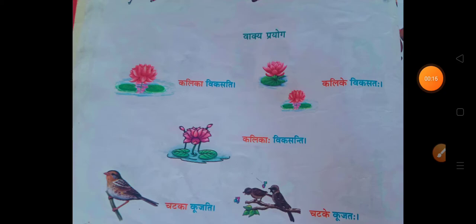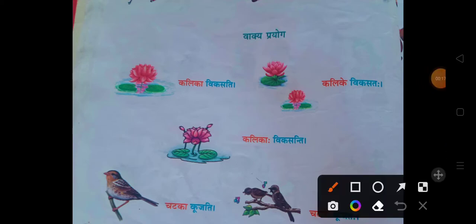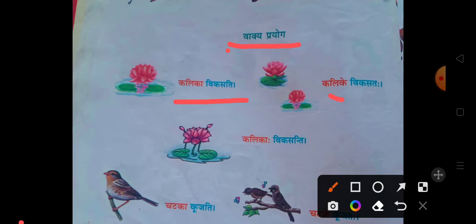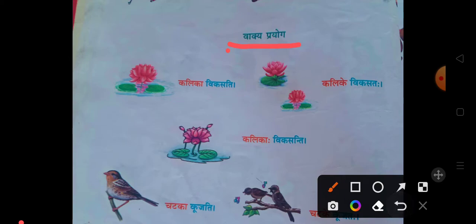Now we are going to see the vakyaprayog. Kali vikasati, kali ke vikasatah, kaliya vikasanti. If there is one kali, then vikasati. If there are two kaliya, then vikasatah. If there are three or more kaliya, then vikasanti.